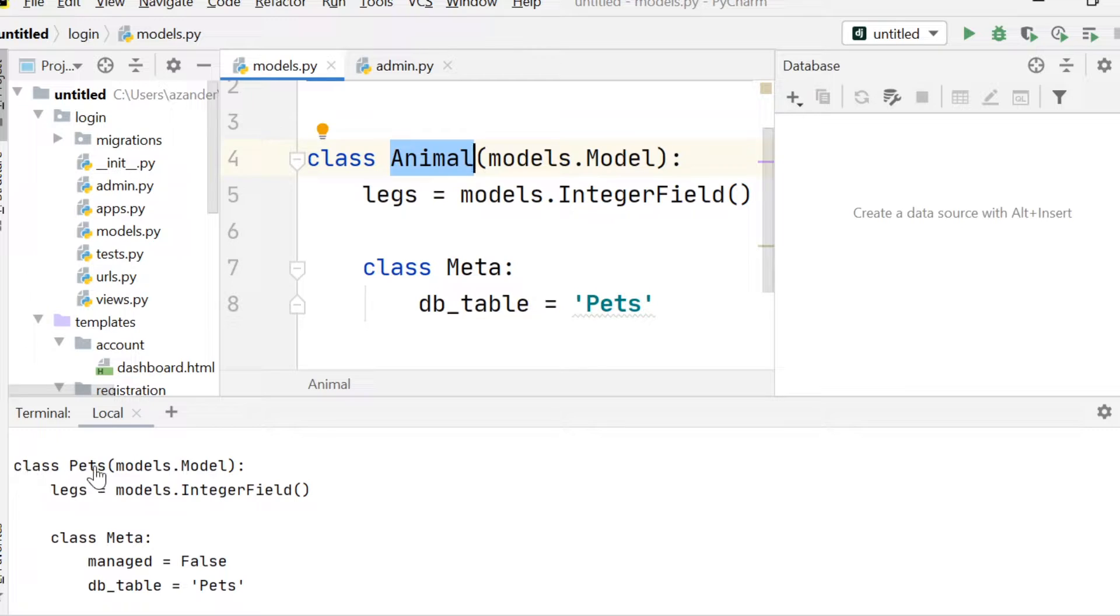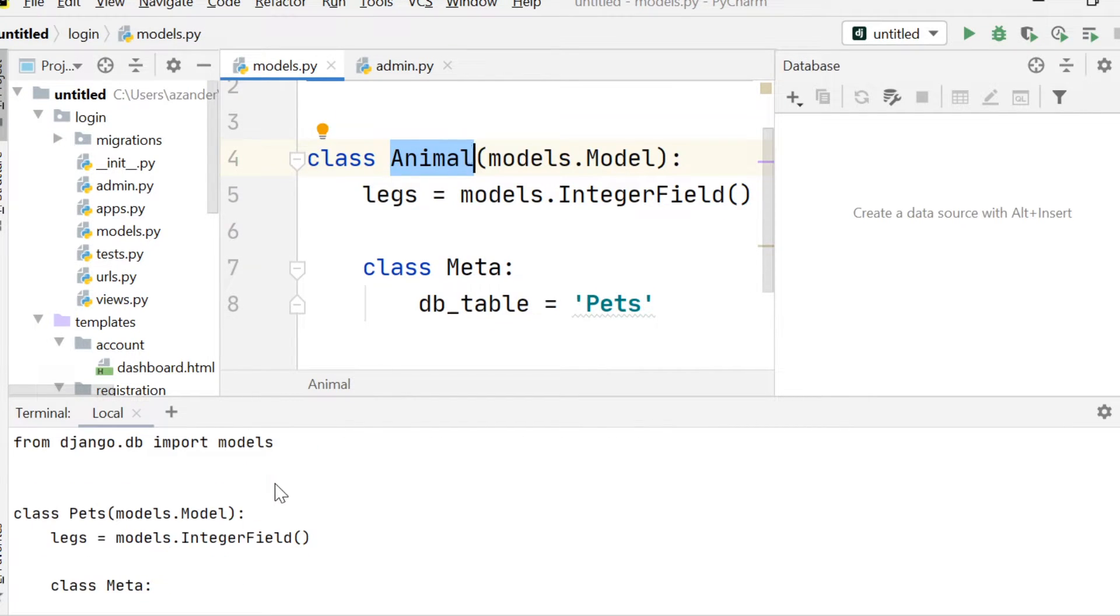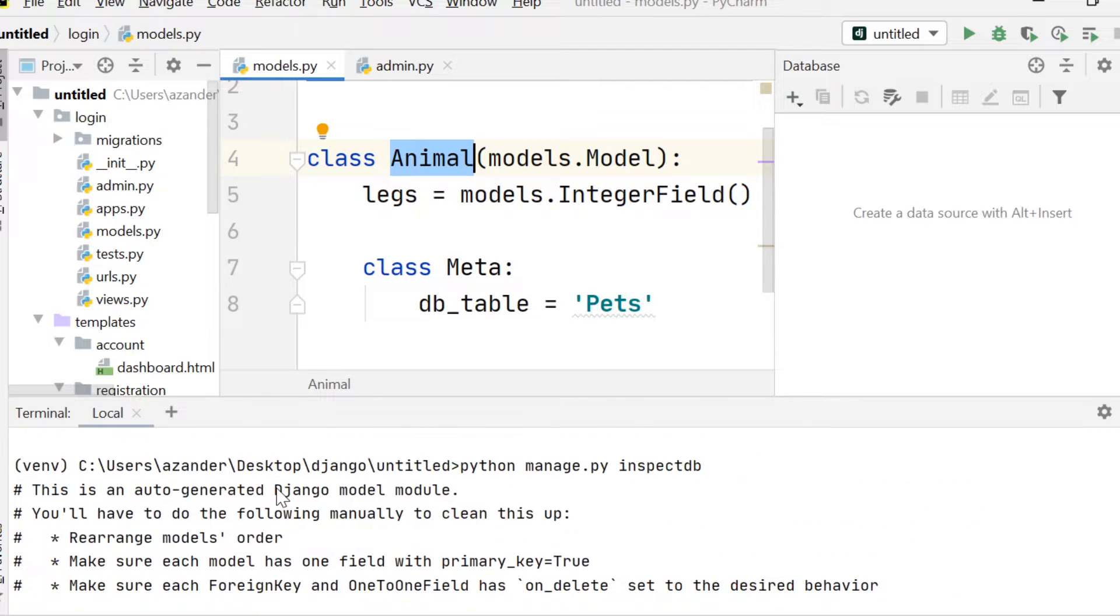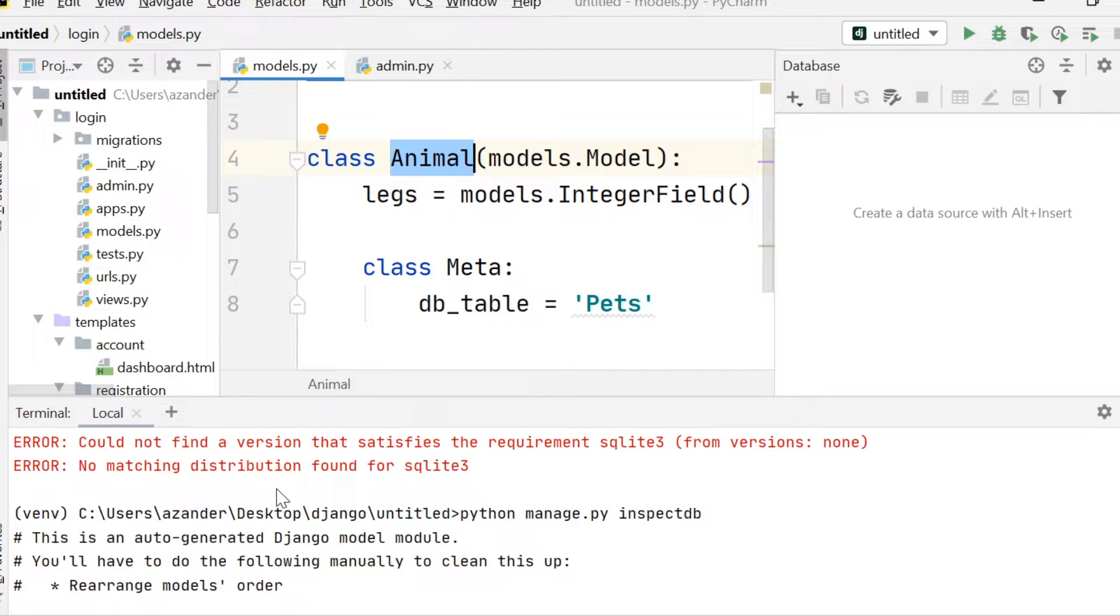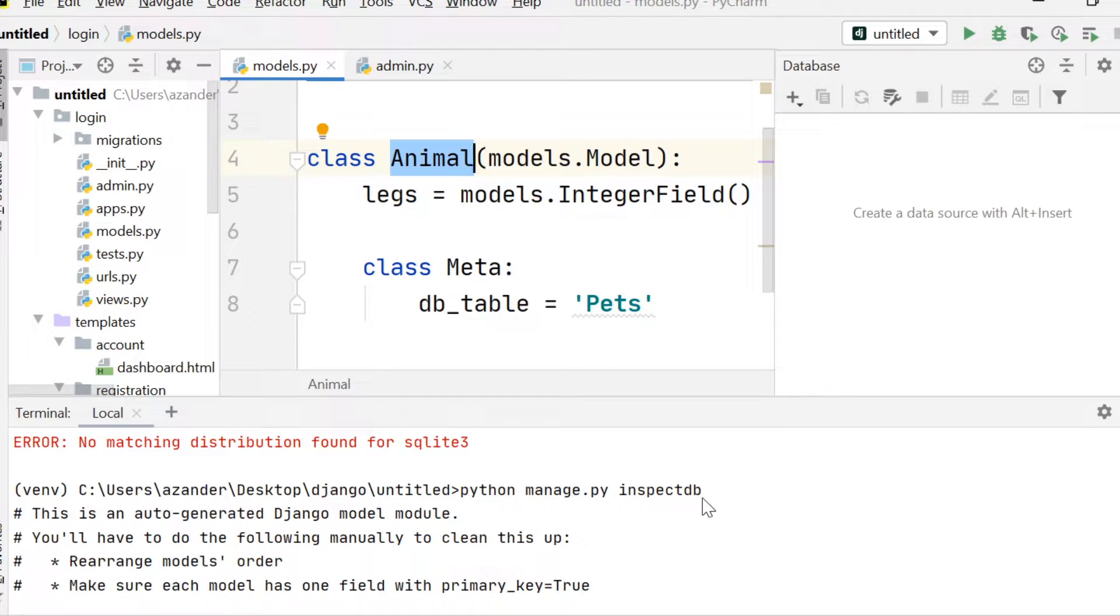And you can see here that we've overridden the name animal here. So I've inspected the table or the database. So if you go into the terminal and type in manage.py inspect db,